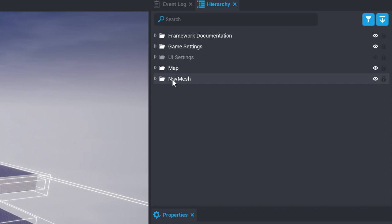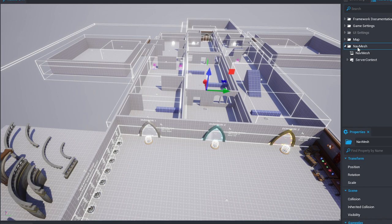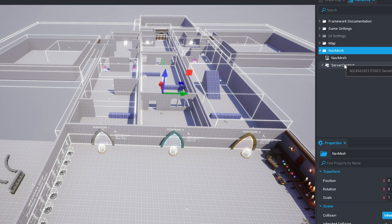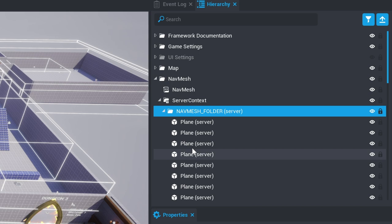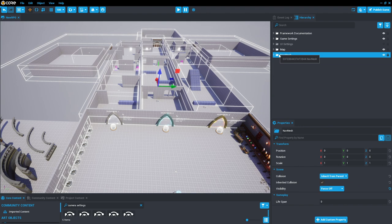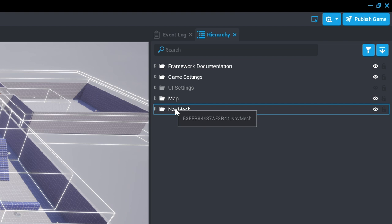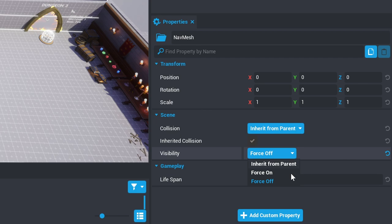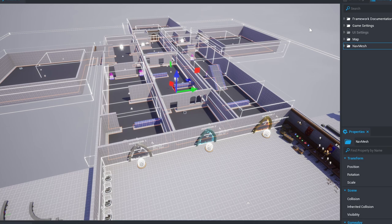Finally, the nav mesh is a complex object that defines where AI are able to walk. We'll discuss this in more detail but the important thing to know now is that this is a series of planes that are used to define the AI walkable space that are set to be invisible by default but can be made visible by selecting the nav mesh, opening the properties window, and finding the visibility property and changing it to force on. You can now see the planes that define where AI are able to walk.